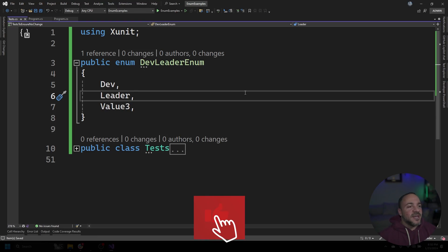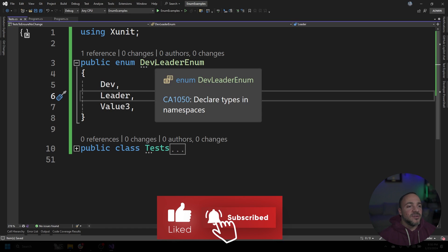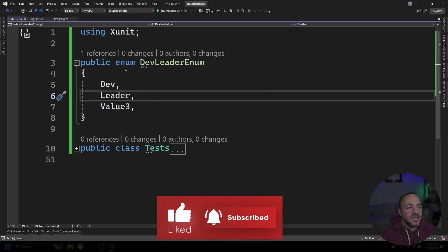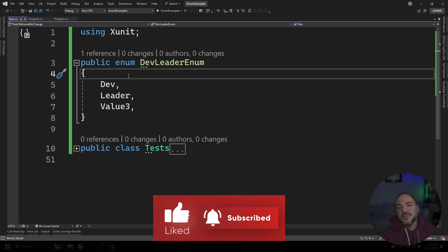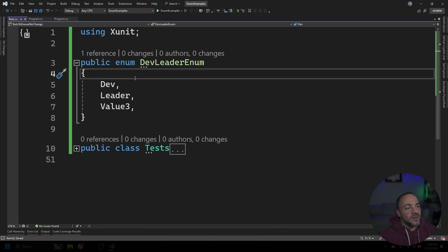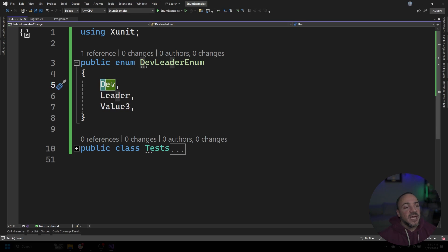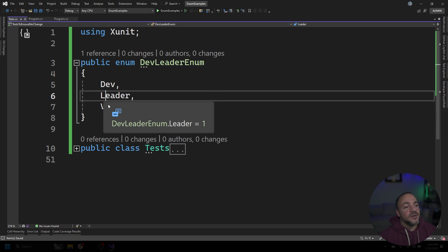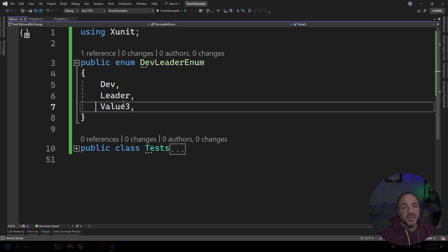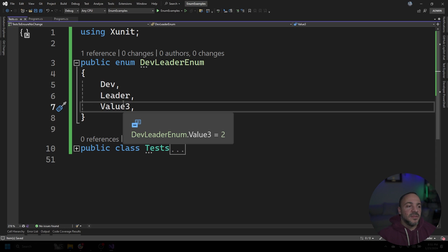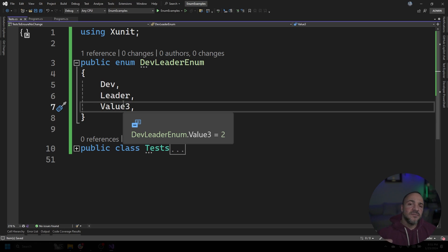Alright, on my screen, I have just a very simple enum called DevLeaderEnum. I wasn't feeling very creative for names. And we have three values that are inside of here, Dev, Leader, and then Value3. So if we were building a system and using this enum, and this was supposed to be a set of values that are never intended to change for the lifetime of the application that we would be writing,